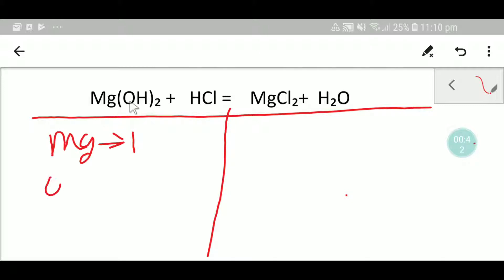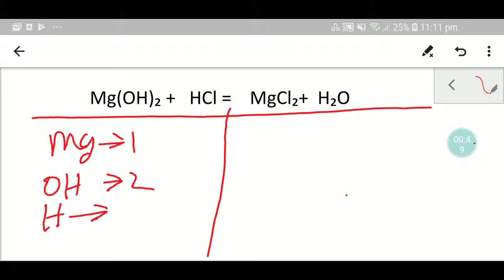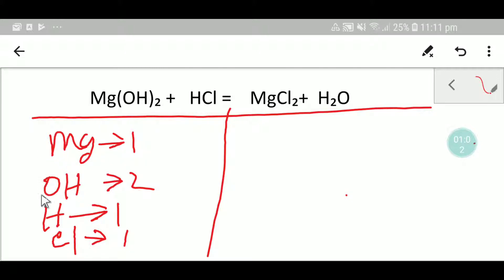So let me write here. Here we have one magnesium, here we have two hydroxide (OH), and here we have one hydrogen and here we have one chlorine. To balance this reaction means we have to balance the number of magnesium, hydroxide, hydrogen, and chlorine from both sides.